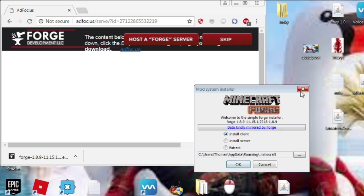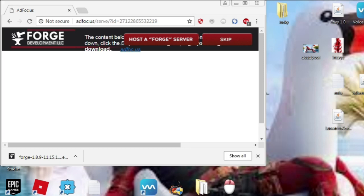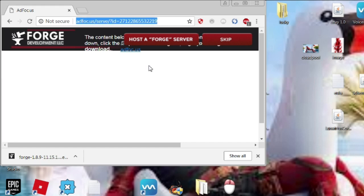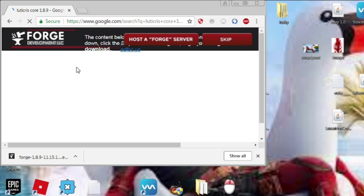After that installs, the last thing you need is the LudicrusMod. LudicrusMod — make sure you get the right version of it.